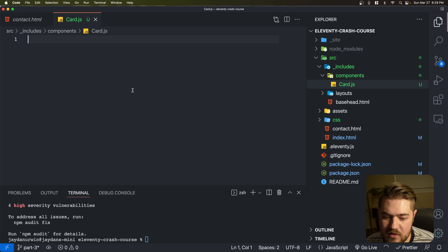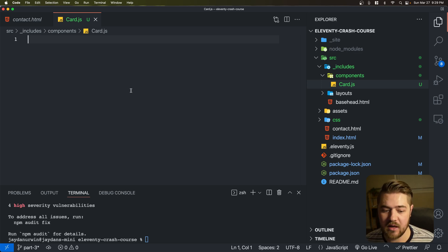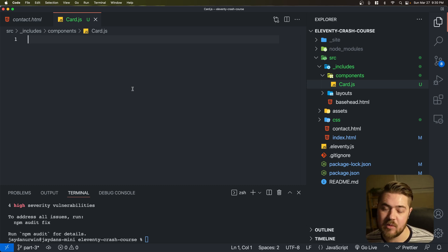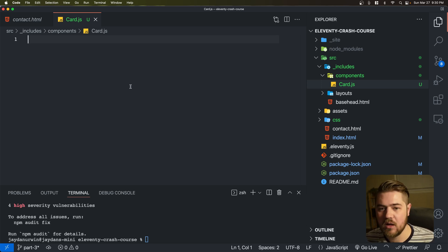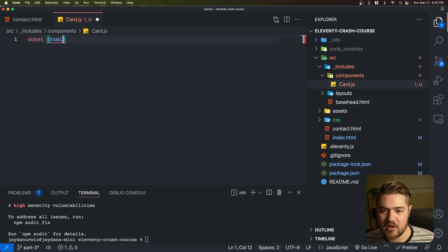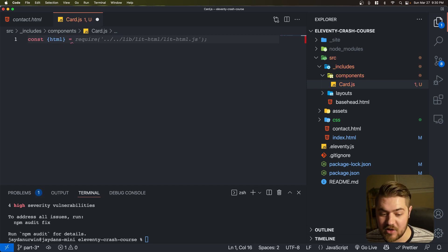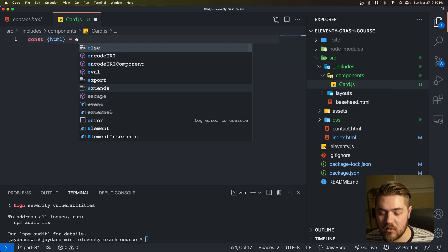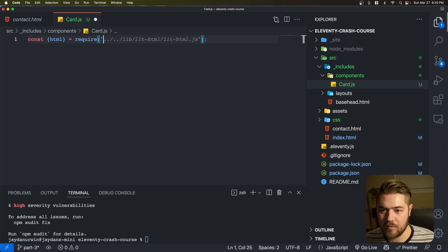That's really how this whole setup works — these components are actually JavaScript functions. They take in properties, very similar to a React concept, where you can take in properties functionally and then output an HTML component with whatever you passed into it. Let's go ahead and import that HTML. This is a CommonJS import, not an ES6 or ESM import. So we're going to do require common-tags.